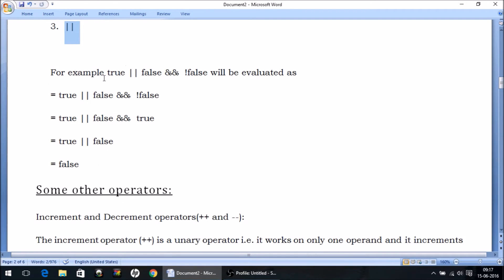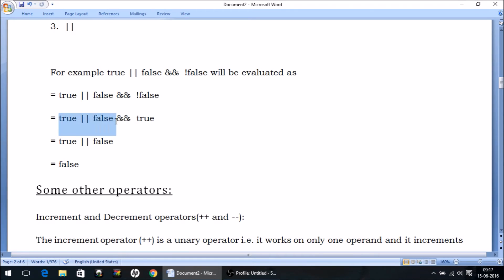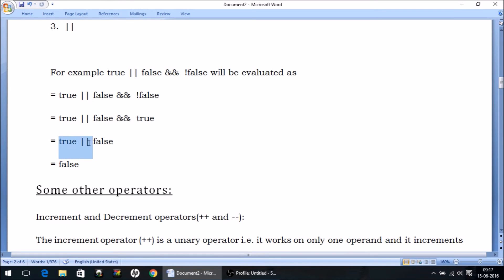For example, observe this statement: true OR false AND NOT false. First, we evaluate NOT — NOT false becomes true. Next, we evaluate AND — false AND true gives false, because one of them is false. Finally, the OR operator — true OR false gives true, because one of them is true. That's the priority order in action.